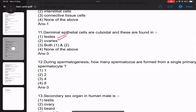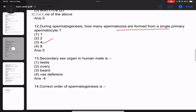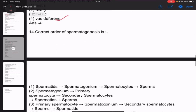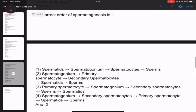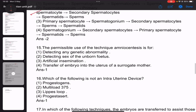During spermatogenesis, how many spermatozoa are formed from a single primary spermatocyte? The answer is 3. The secondary sex organ in human males — the first difference between primary and secondary: this question may come in the exam. The order of spermatogenesis is important; the answer involves 2 and 15.